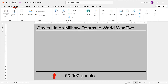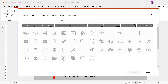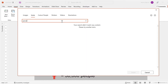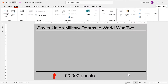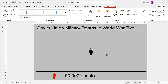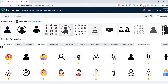So first of all, go to Insert and select Icons. Then search for Person and select this icon here and then Insert. Now if you don't have icons in your version of PowerPoint, there are lots of different places on the internet where you can download icons for free, for example flaticon.com.